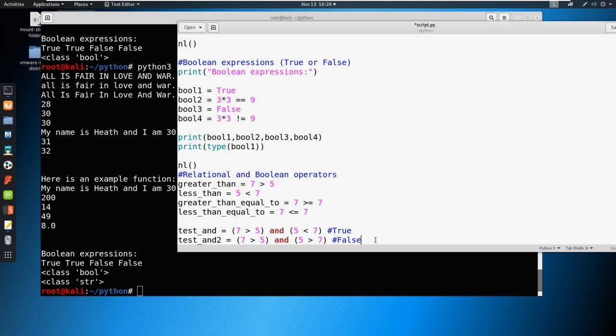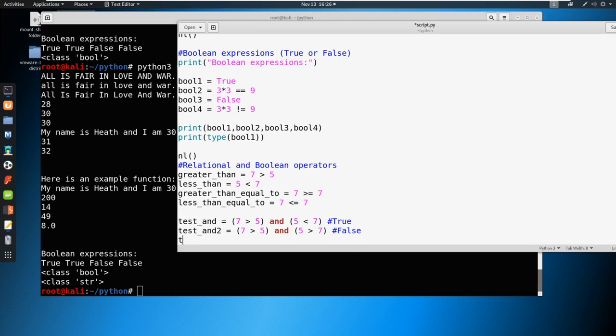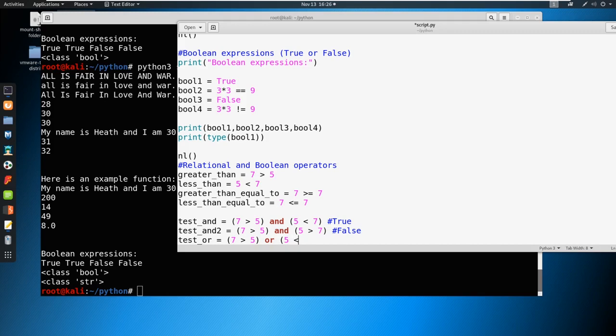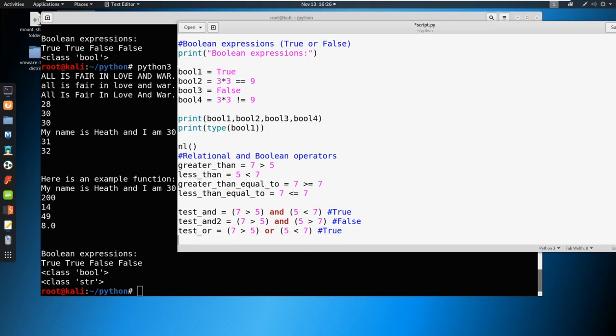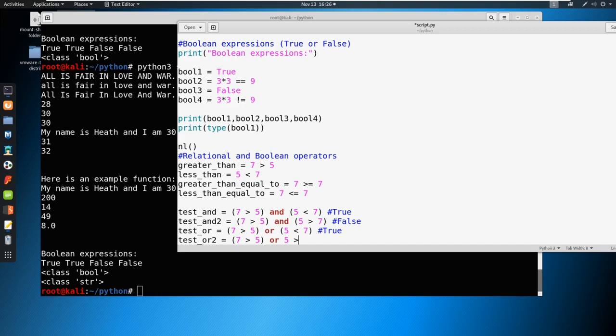What if we were to say something like, or though, if we were to say, let's test out or, we could say seven is greater than five, or five is greater than five. Forgot my parentheses here.